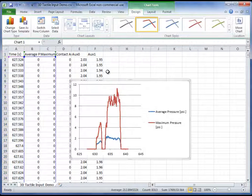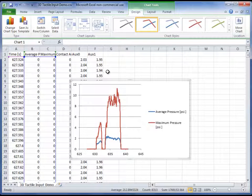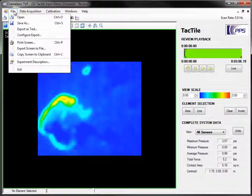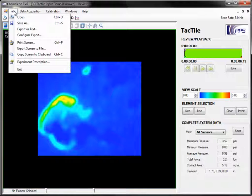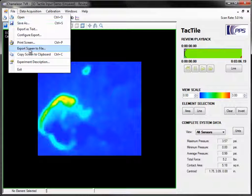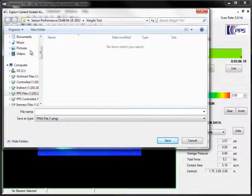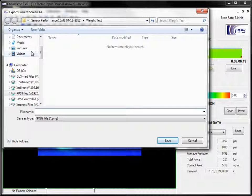In addition to exporting the sensor data as text, you can also export the current screen to an image file that can be used in PowerPoint, Word, or another program of your choice.